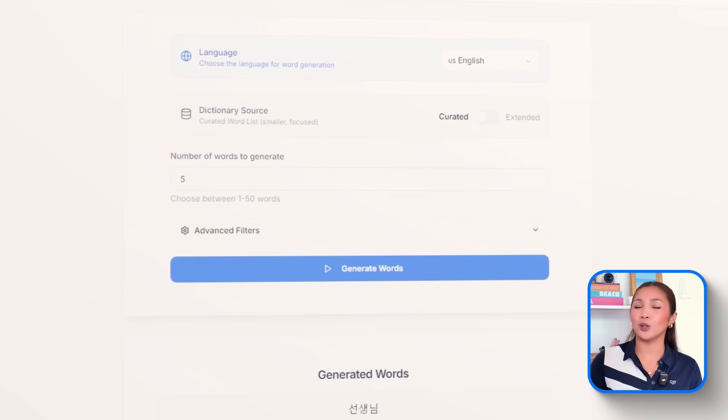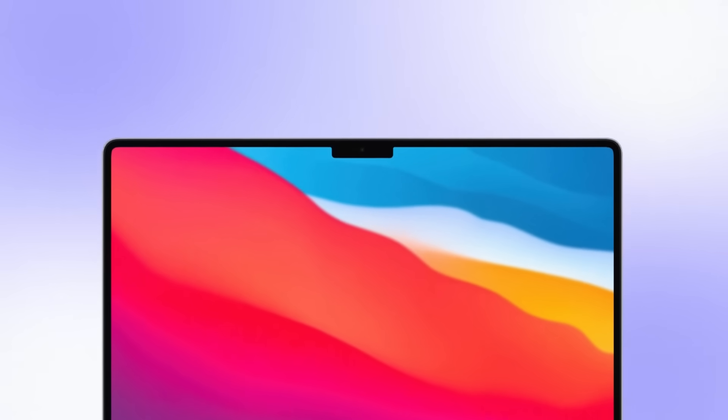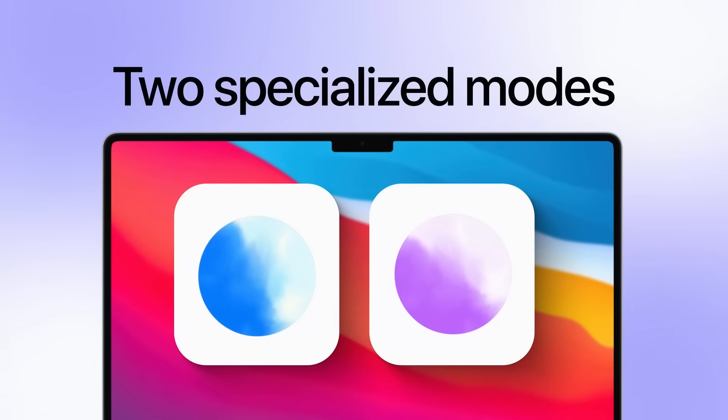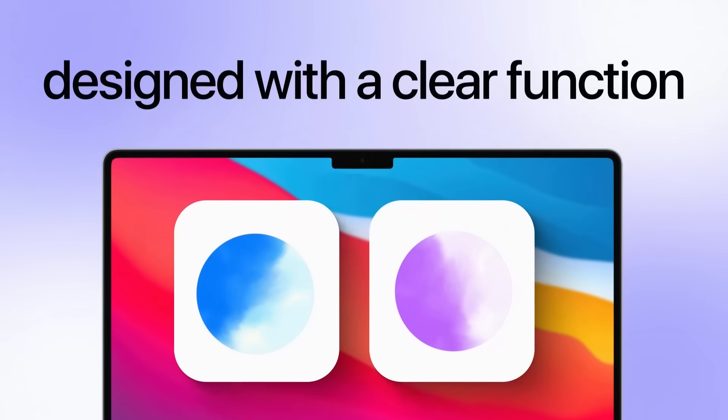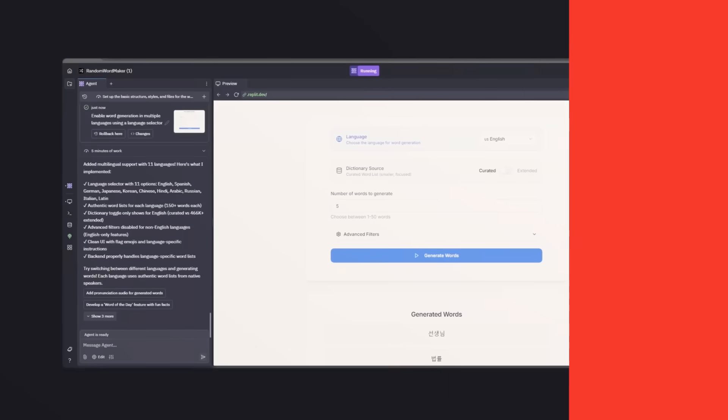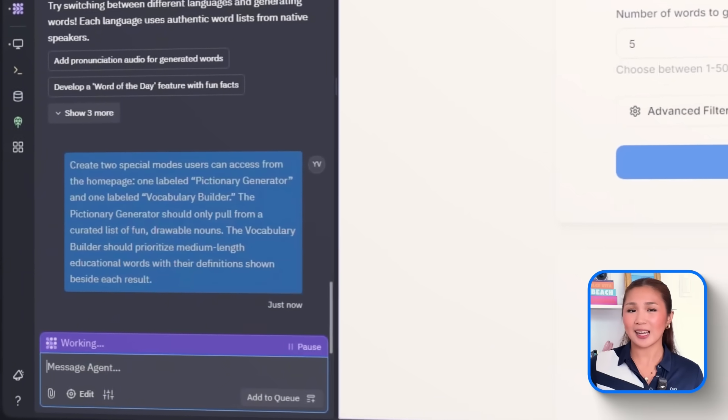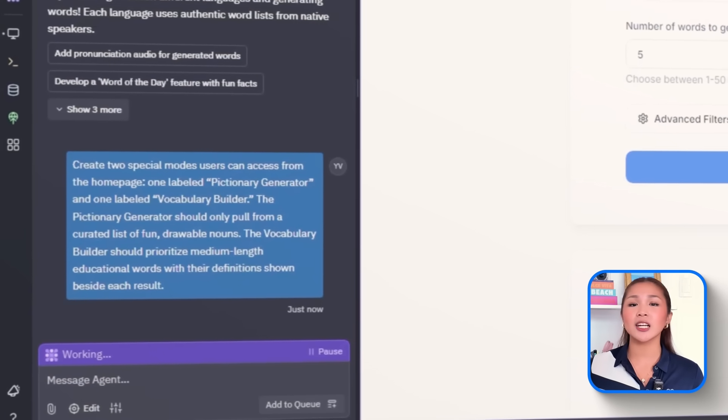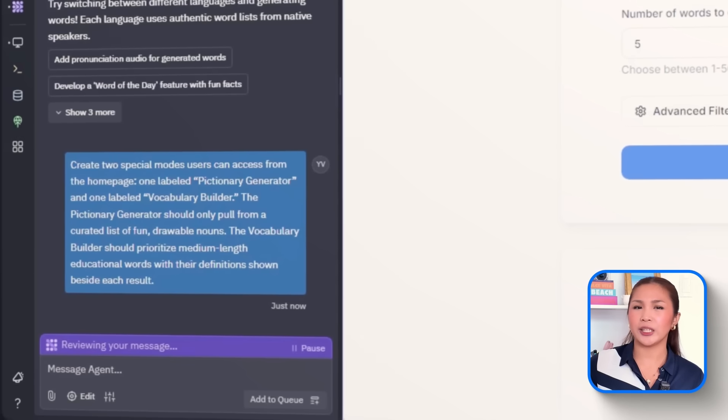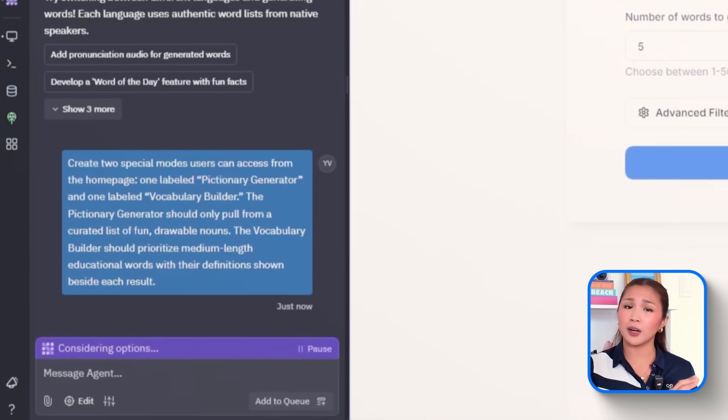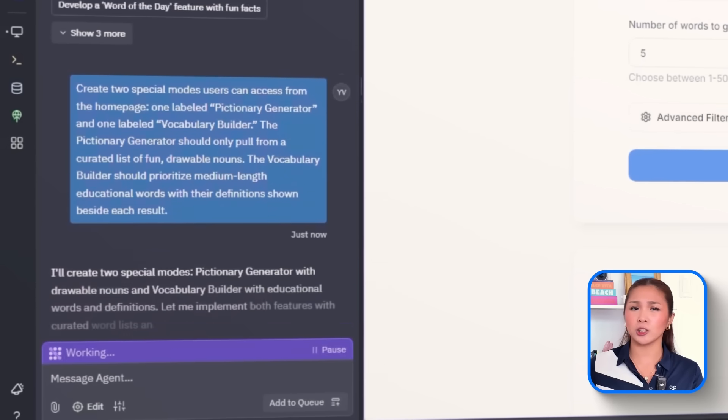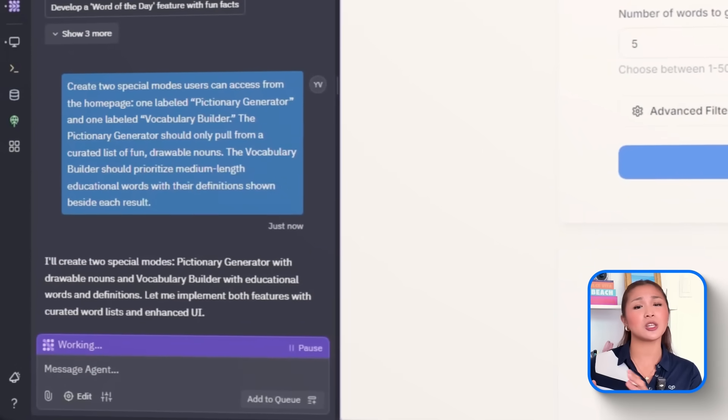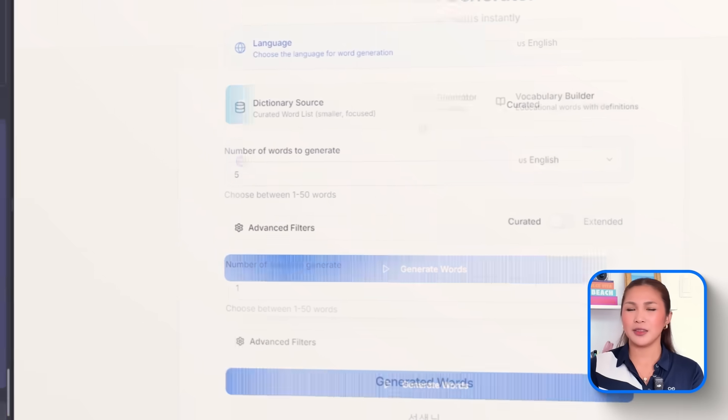So to push the app beyond casual wordplay and into more purposeful use cases, we'll add two specialized modes, each designed with a clear function in mind. These will live right on the homepage so users can jump into focus tools depending on what they need. So let's tell Replit, create two special modes users can access from the homepage. One labeled Pictionary Generator and one labeled Vocabulary Builder. The Pictionary Generator should only pull from a curated list of fun, drawable nouns,